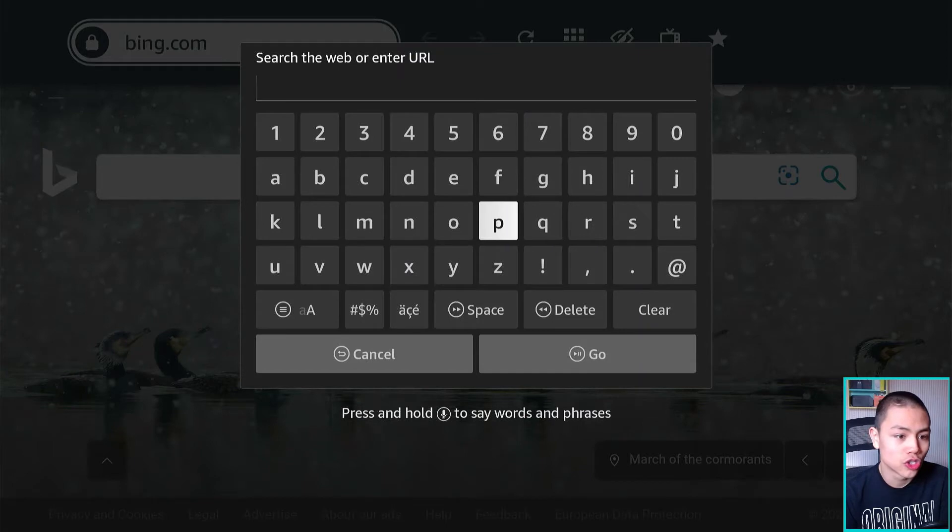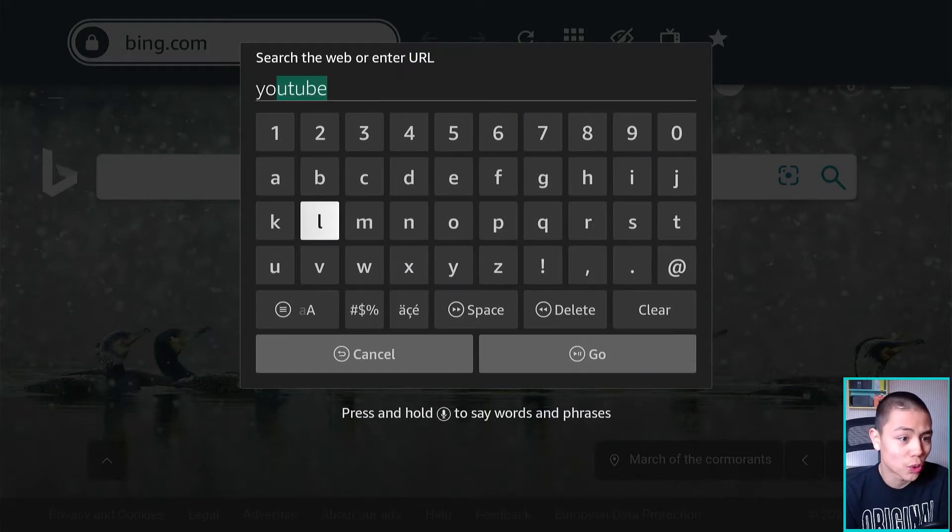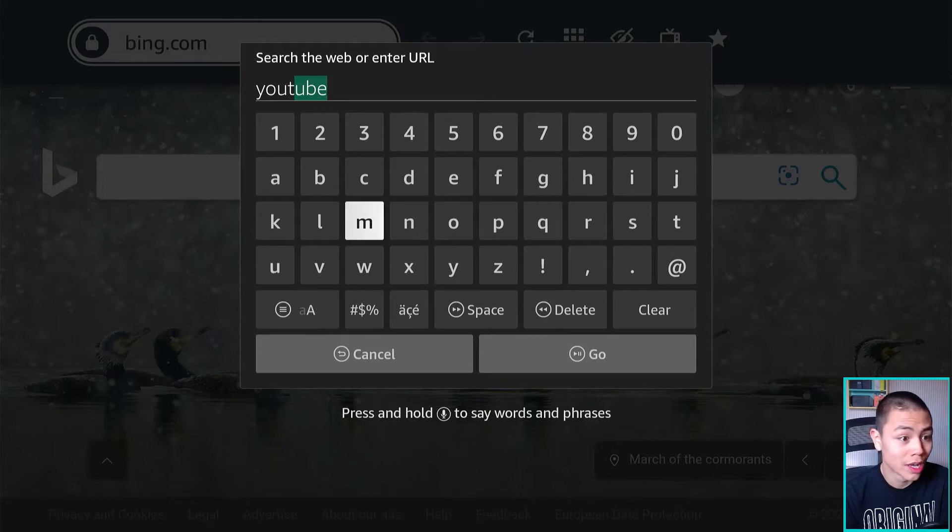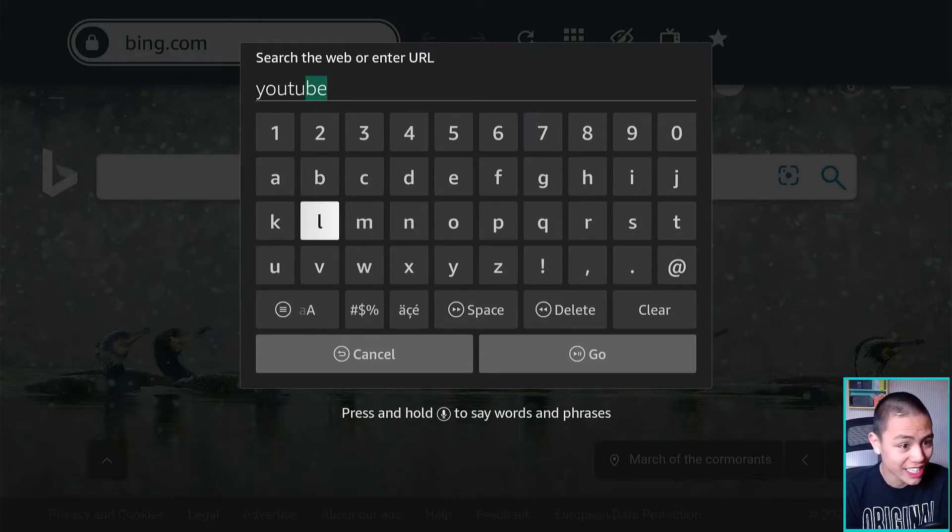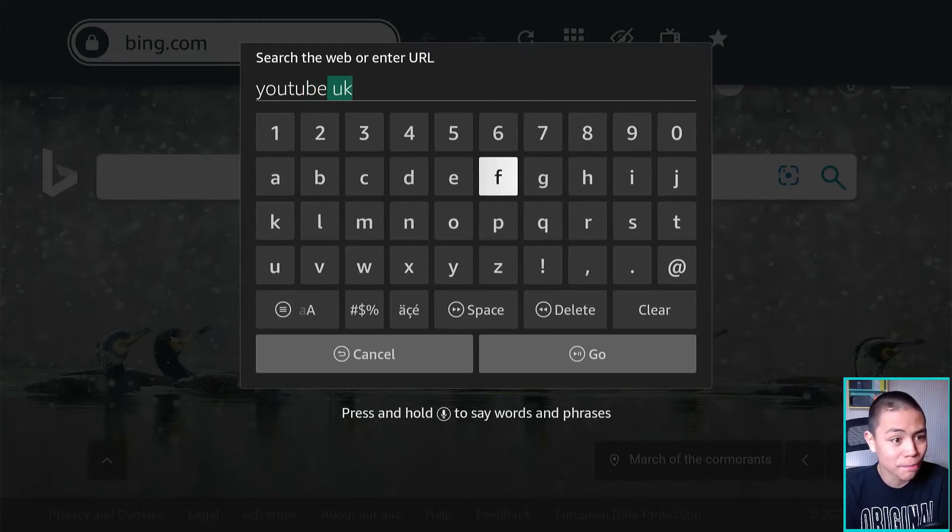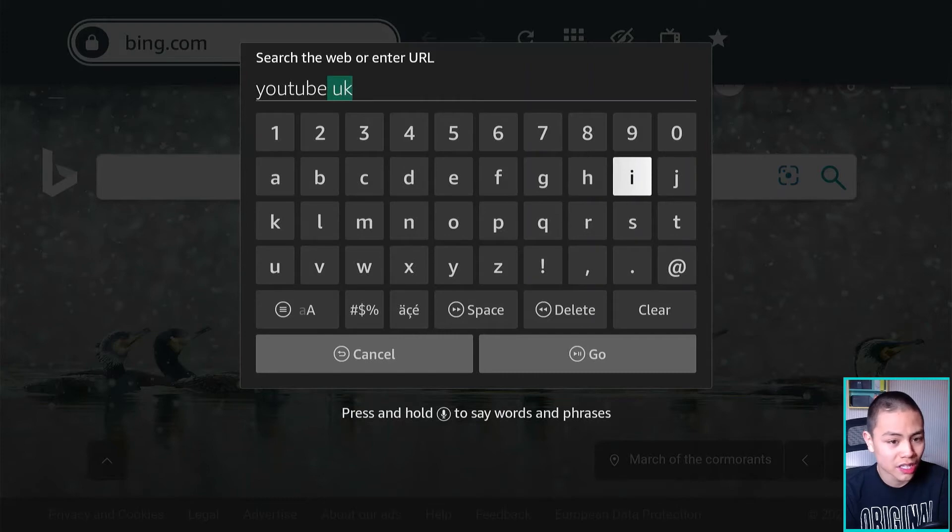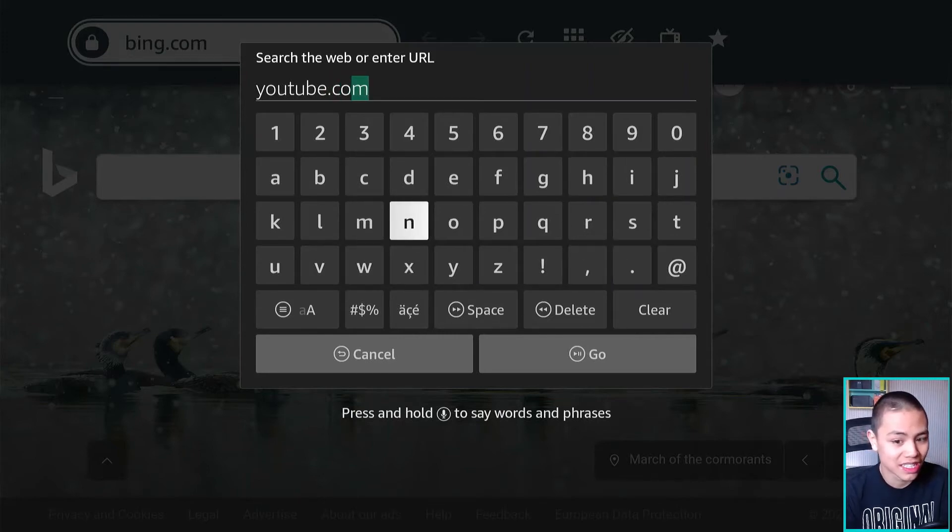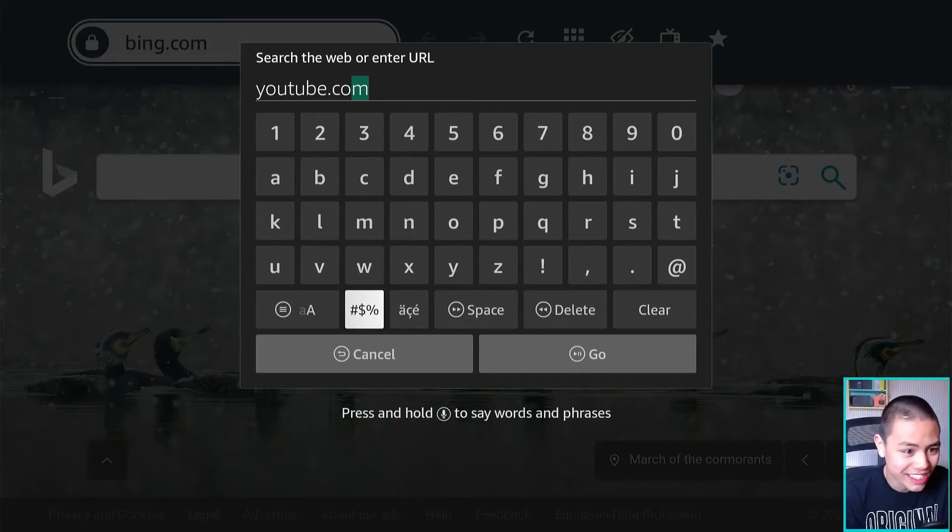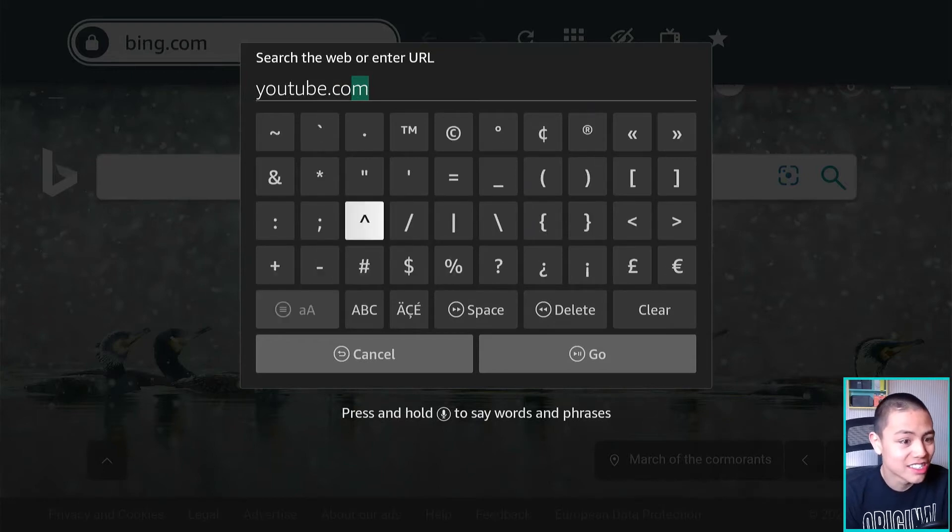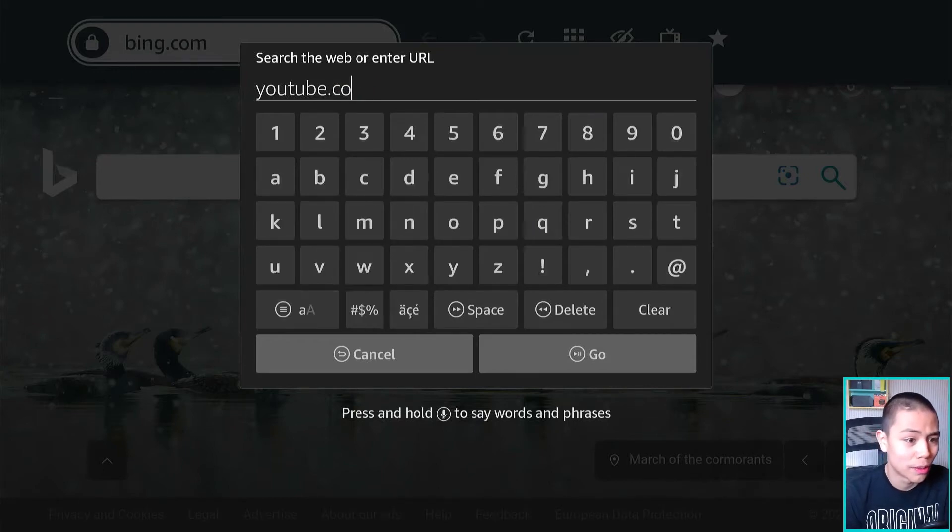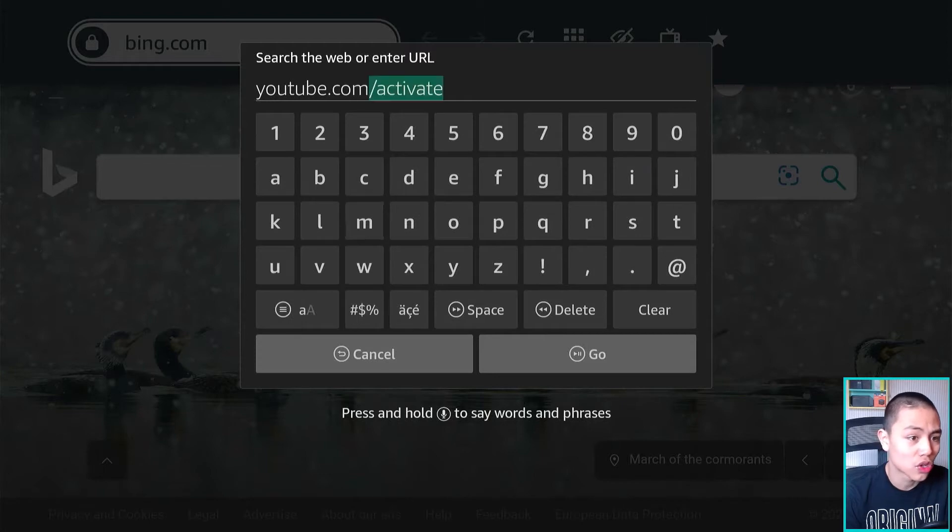So now I want you guys to know how fast this browser is because I have not seen a faster browser than Silk on the Fire Stick guys and I mean that. I'm going to type in youtube.com.